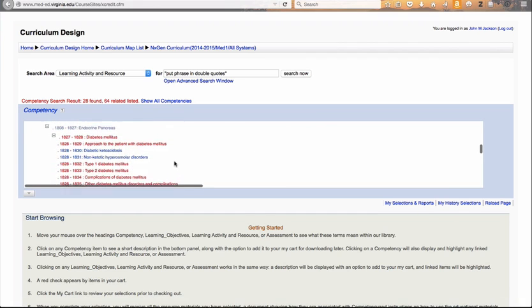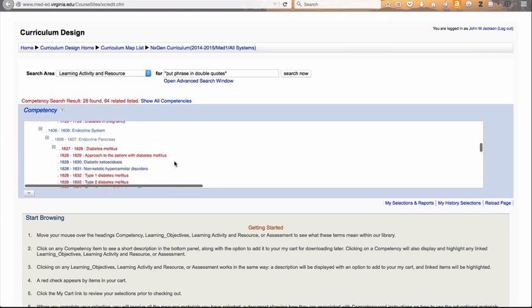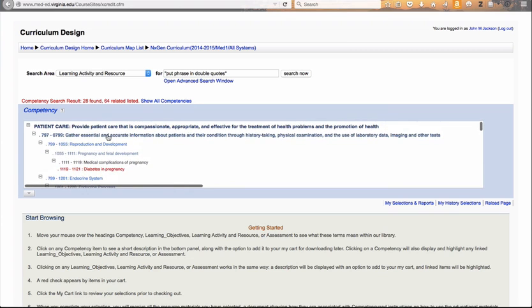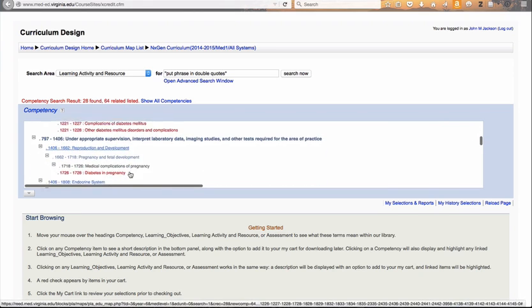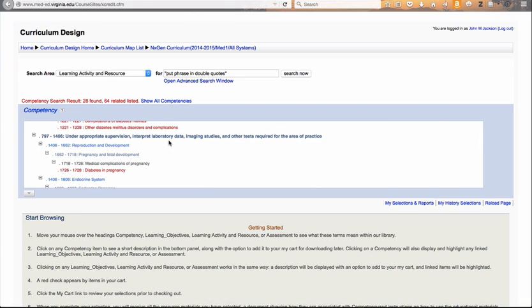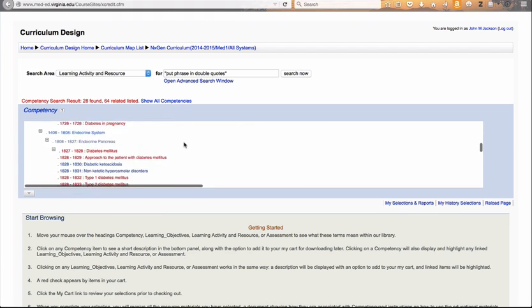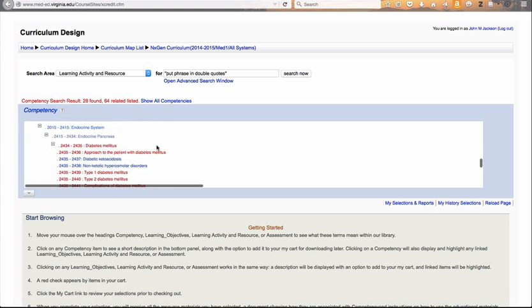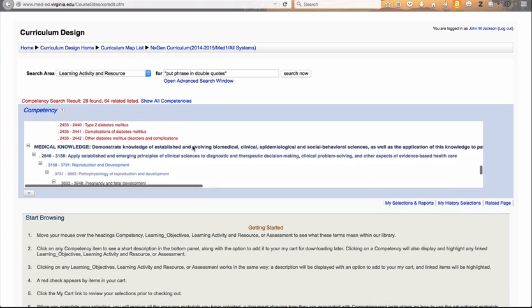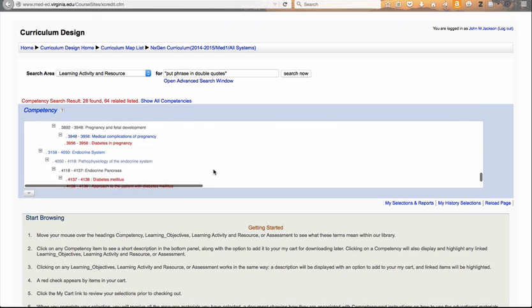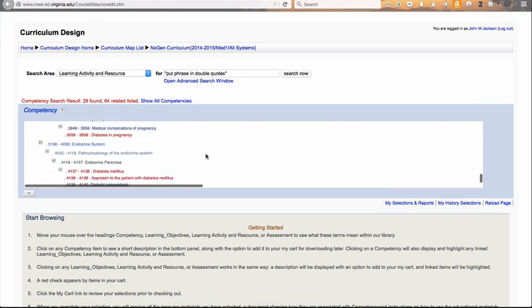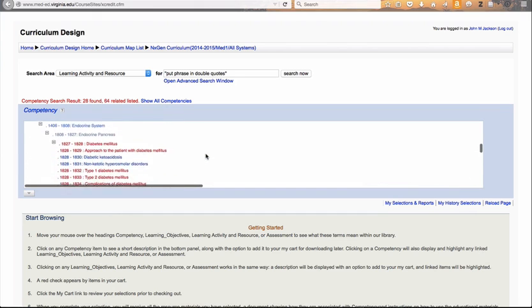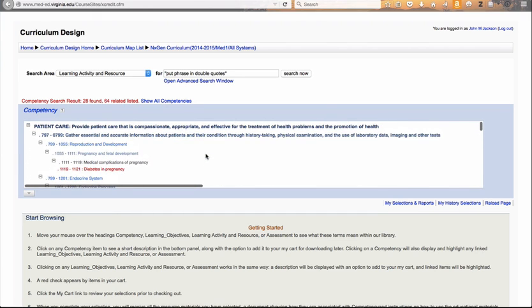You'll see that again we have diabetes and pregnancy, and then the endocrine. You might think this is a duplicate — well, it is, but it isn't. Because the first one relates to how to gather information around these topics, and the second one is how do you interpret the data that you've collected. And if we scroll on down, you'll see a third heading: developing and carrying out management plans, again for these same subtopics of diabetes. If we continue scrolling down, we also have medical knowledge, and you'll see that diabetes is repeated again here. So we have these two fundamental areas — patient care and medical knowledge — where the topics are repeated multiple times.